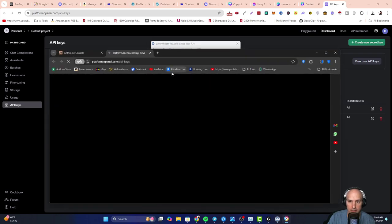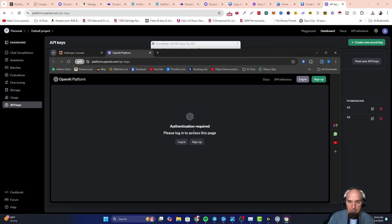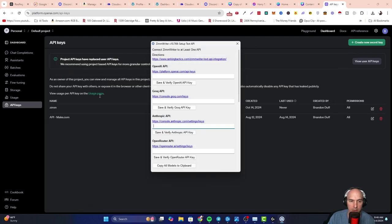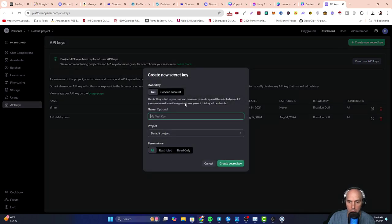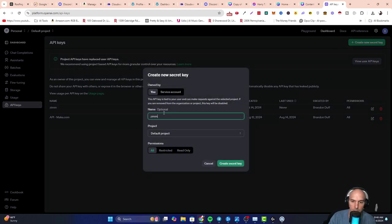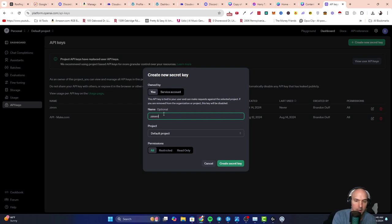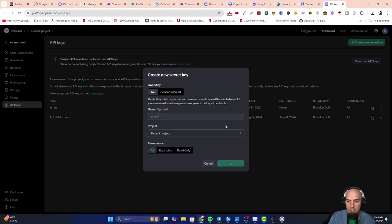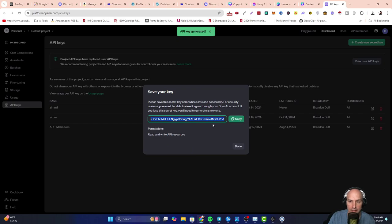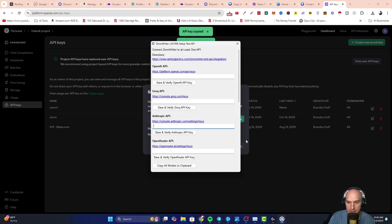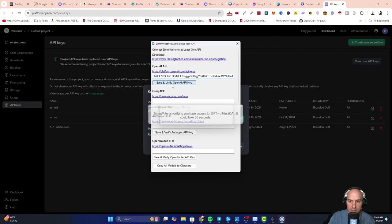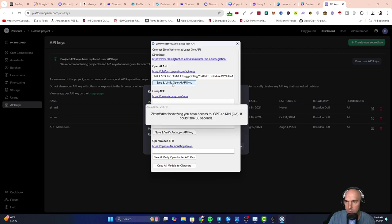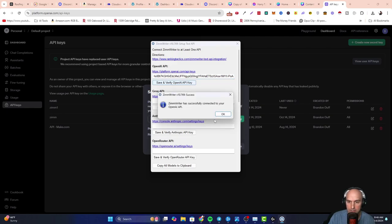I figured I'd show you how easy it is to set this up for your API keys. Once this is popped open, you can literally click this. It'll pop open a window - either sign up or sign in. Once you do that, you'll be brought to API keys right here. All you have to do is create new secret API key, call it whatever you want. I like to call it ZimmWriter, whatever the actual thing I'm using. And then I'm going to copy this and paste this into the API key here. Save and verify. And that's really how easy it is.